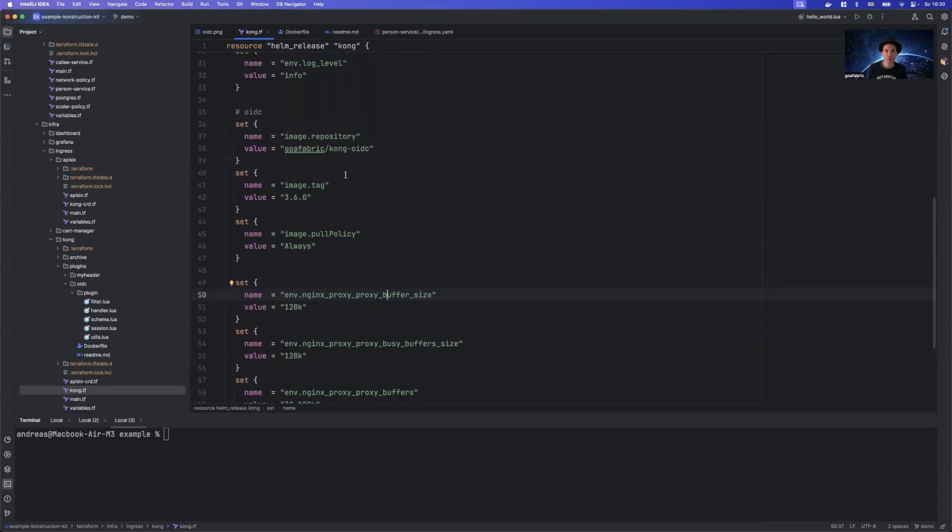So Kong, out of the box, does not provide OpenID Connect support. It only provides that in the Enterprise Edition and that's something you have to pay for. So if you want to have it in Kong, you need the community plugin.